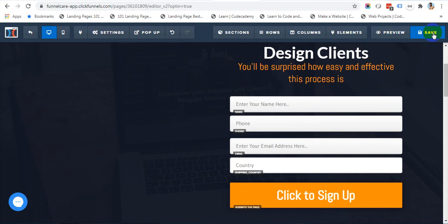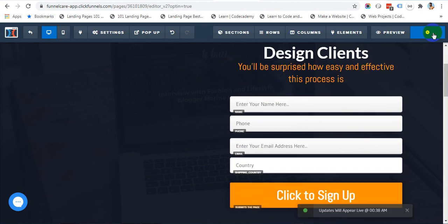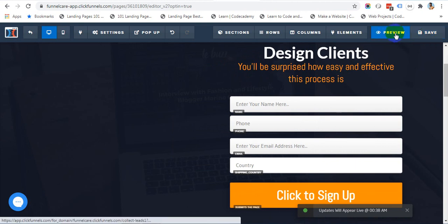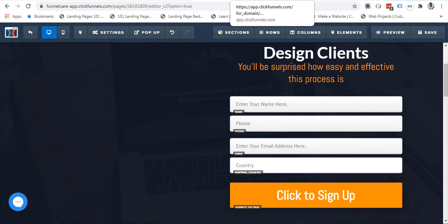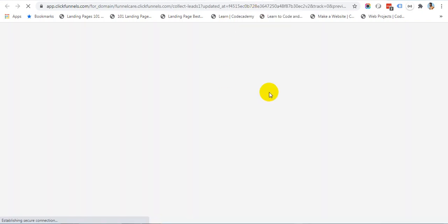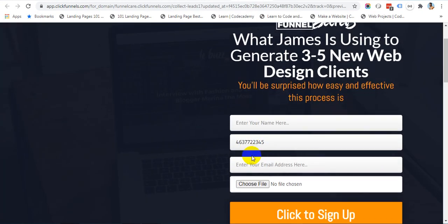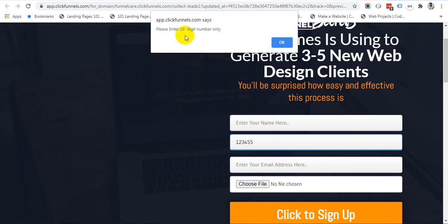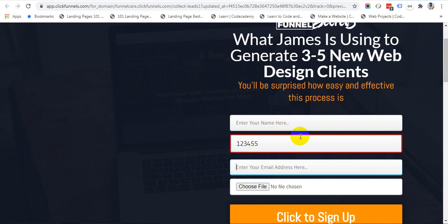Just save your page and you will see everything is working in the preview mode. Let's see how it looks like. If you type a 5-digit or 6-digit number, it will give you an alert saying please enter a 10-digit number. So, it's working.